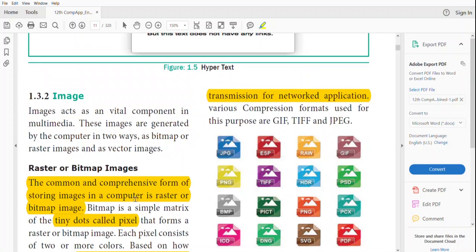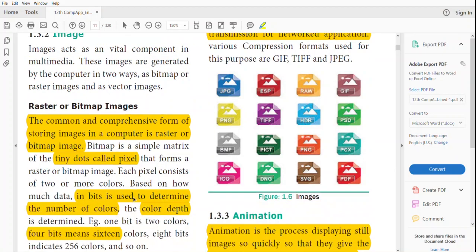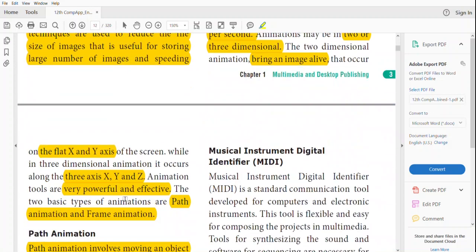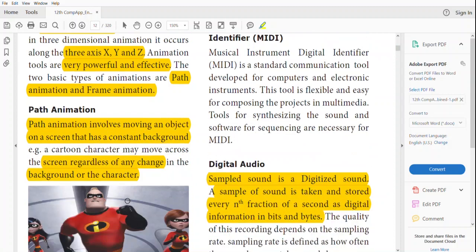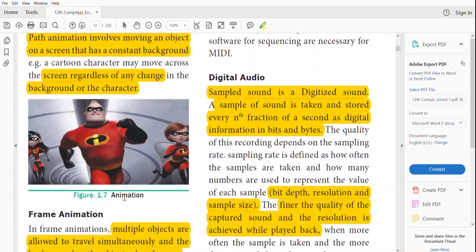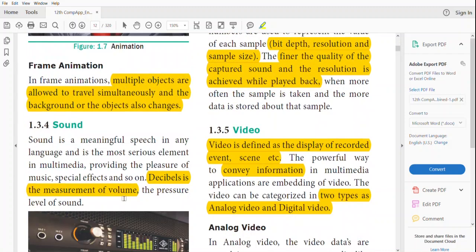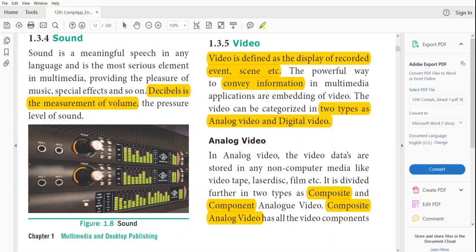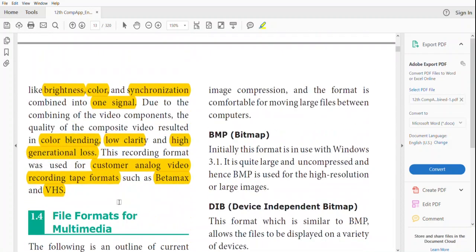Today we have dealt with images and their different types — raster/bitmap image and vector images; animation and its types — two-dimensional and three-dimensional, and path animation and frame animation; sound and digital audio; and video with its types such as analog video and digital video. By this I conclude today's class — the remaining portion will be dealt with in the next video. Thank you.